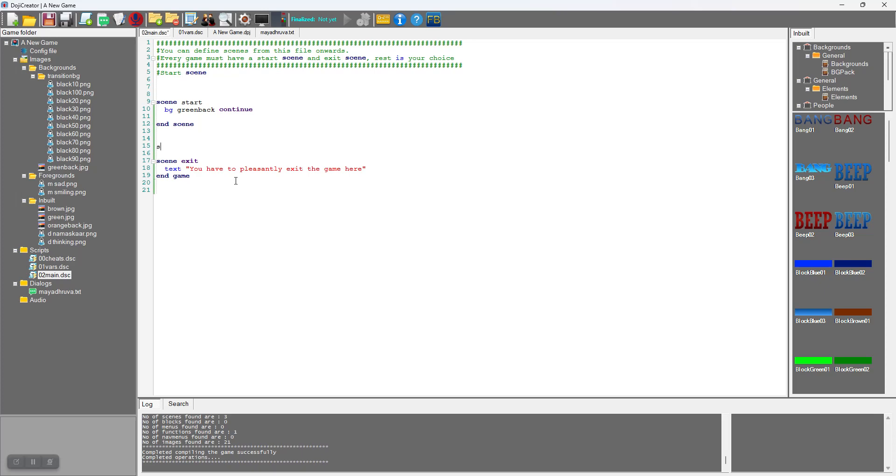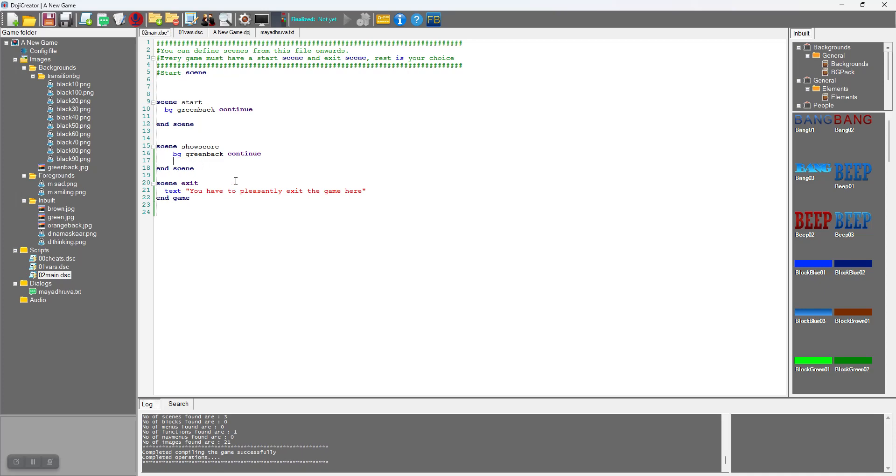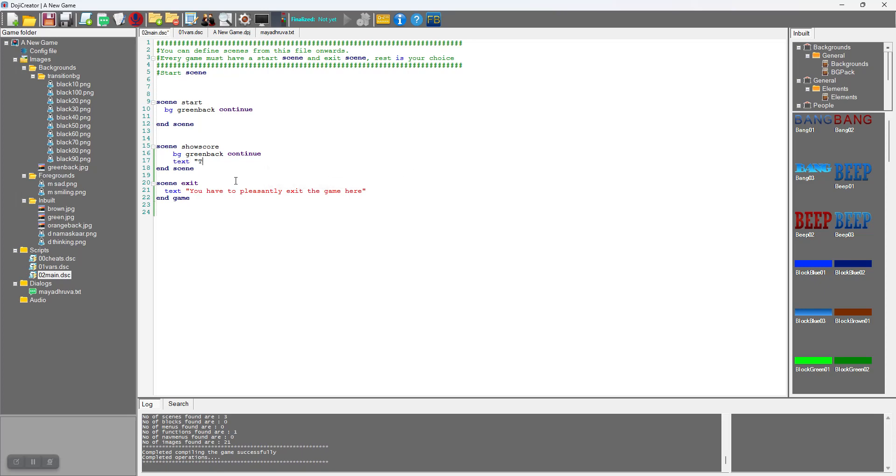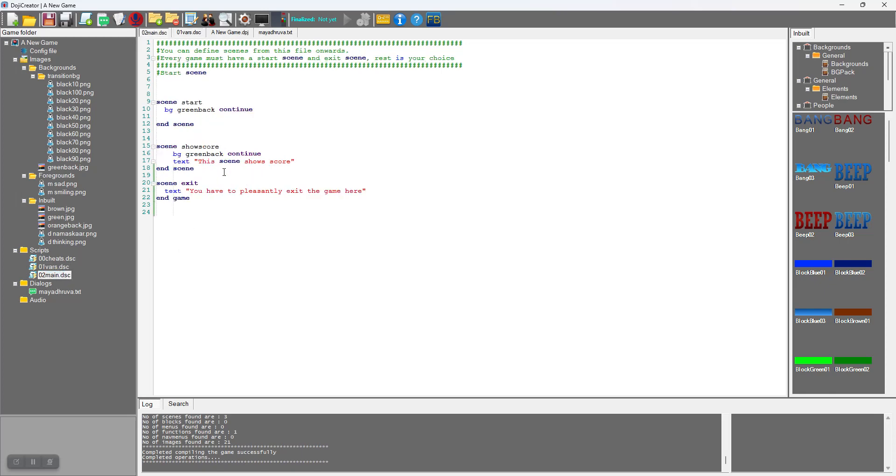I will get rid of all this content we don't need. We will create a new scene called show_score for which we will set a background. We have created a button with a location which calls a function, that function is in place, the show_score scene is in place, and the images are in place.